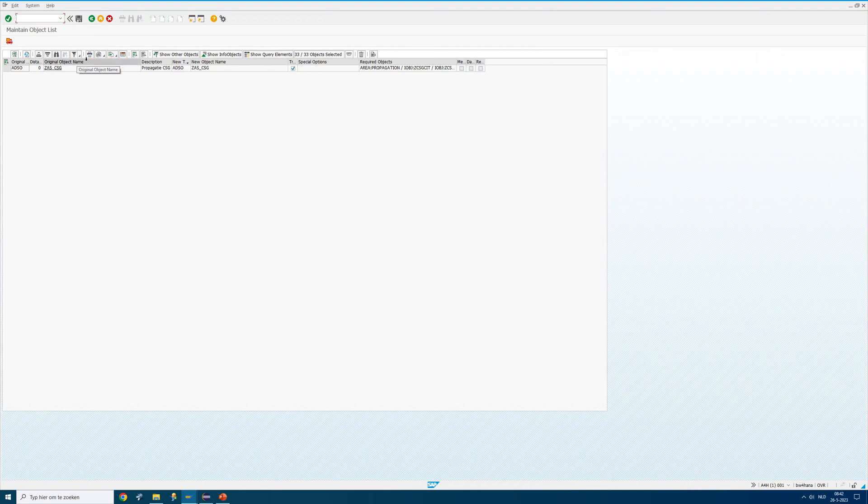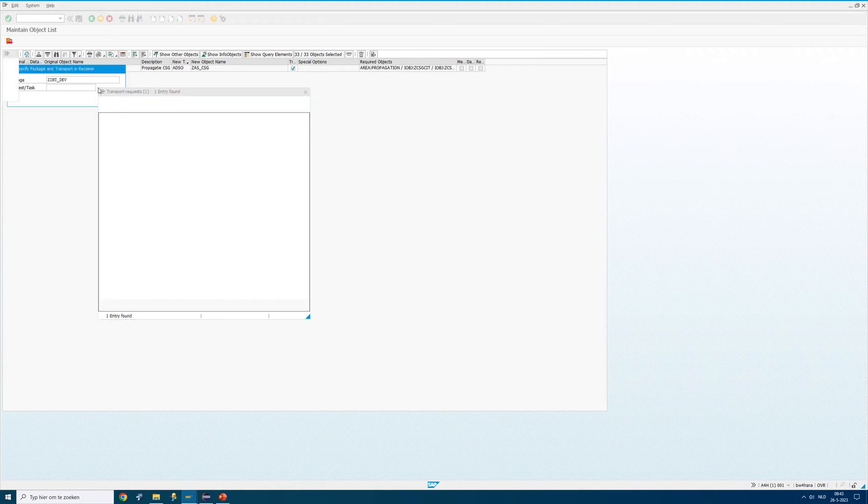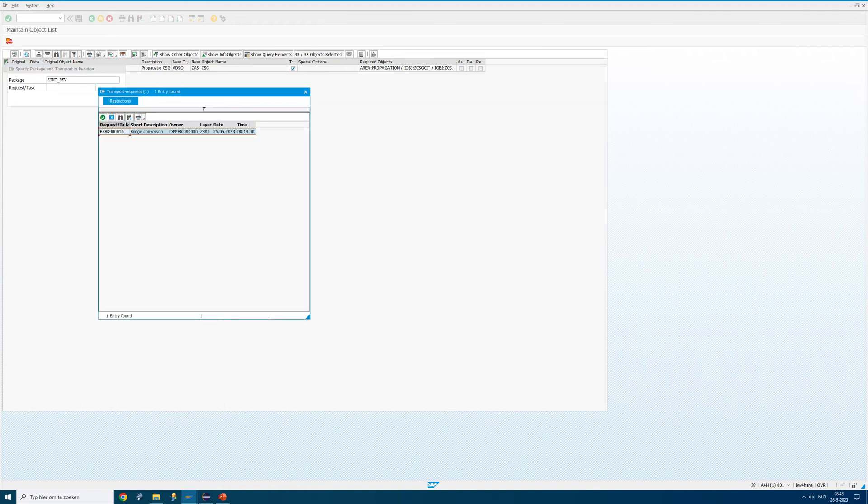I have to fill in my transport request. Remember that software component I was talking about. You have to select the transport request. I'm doing that here. It's called bridge conversion.